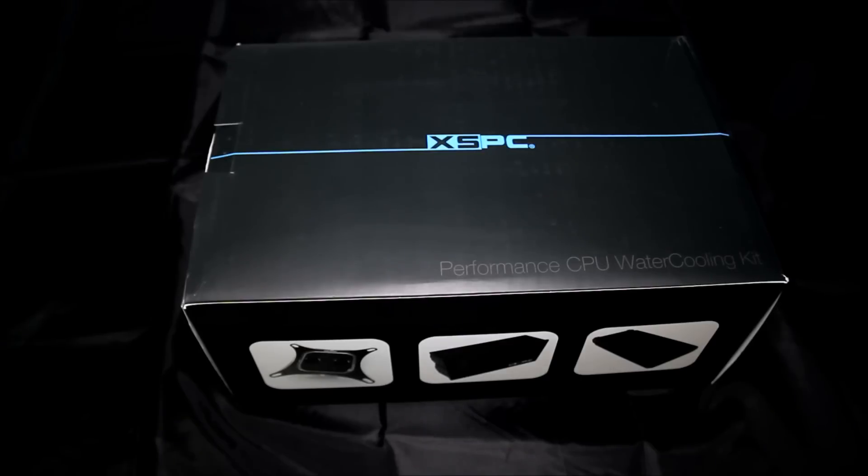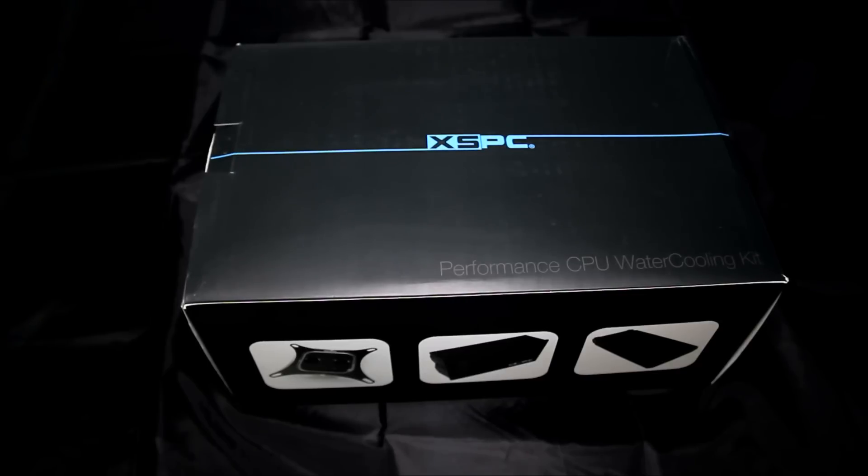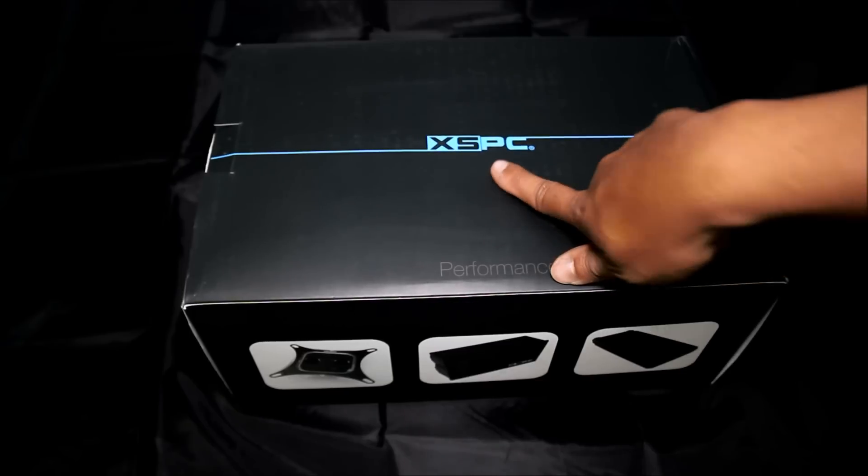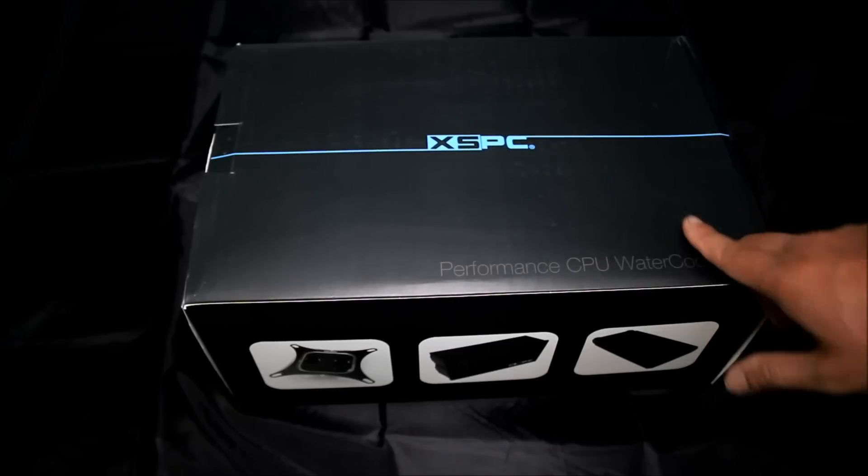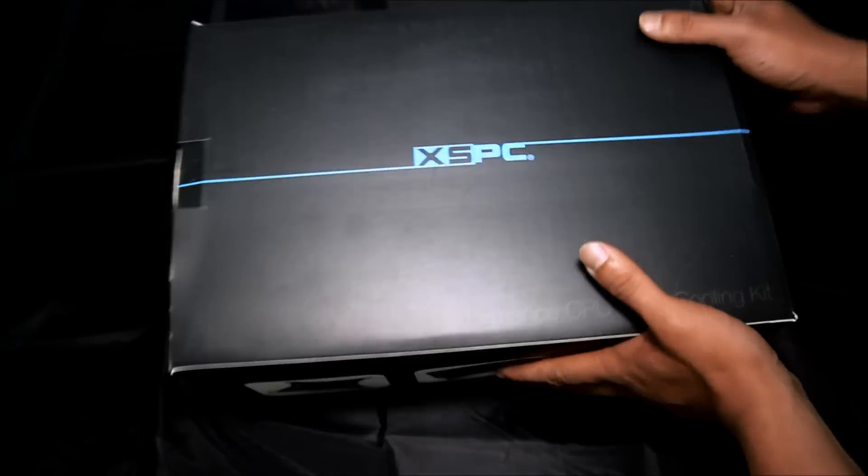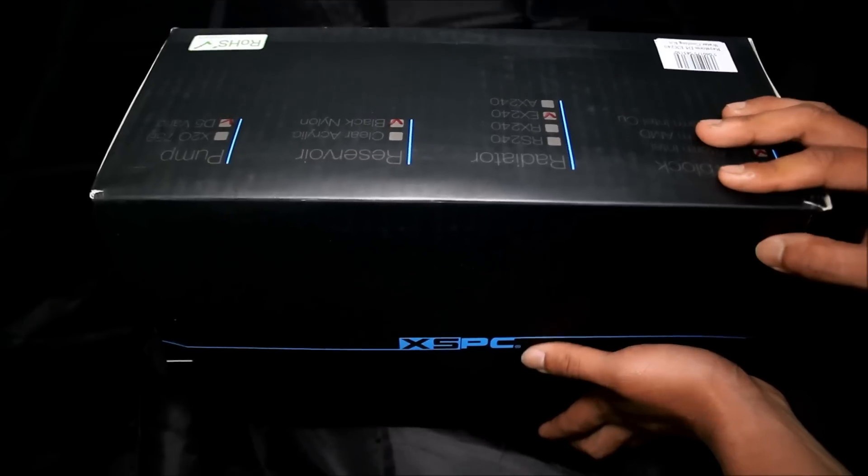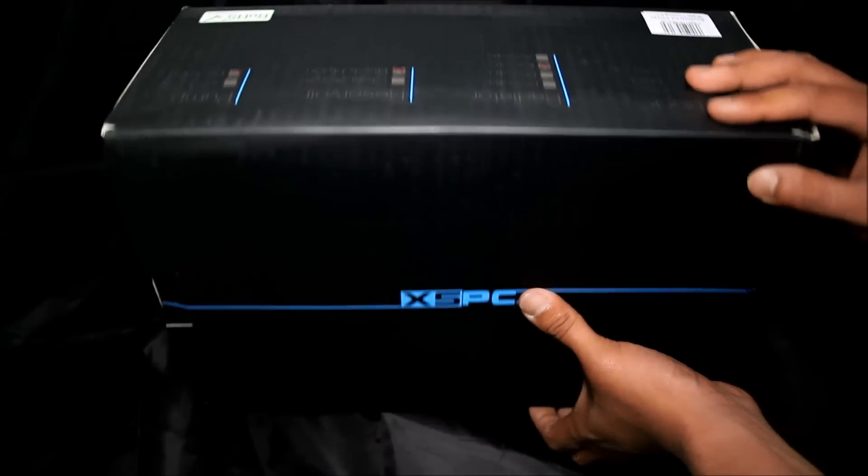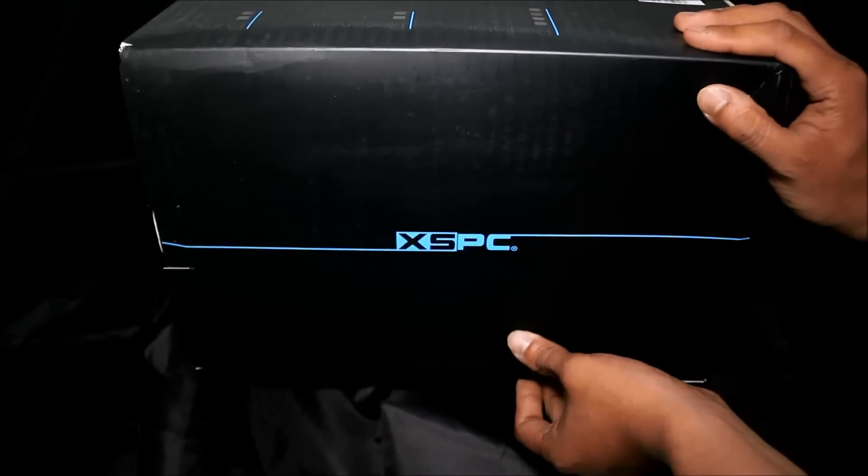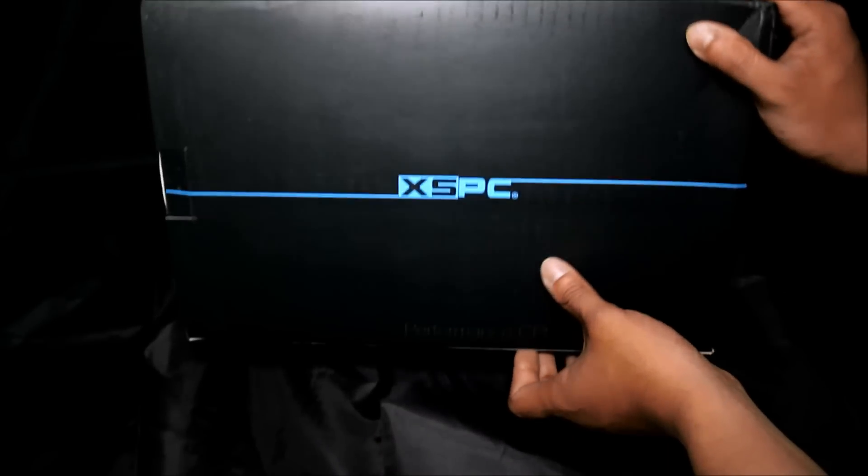Okay hello guys, today I'm gonna do a quick unboxing video of a new CPU water cooling kit that is from SSBC Raystorm D5 EX240 water cooling kit.